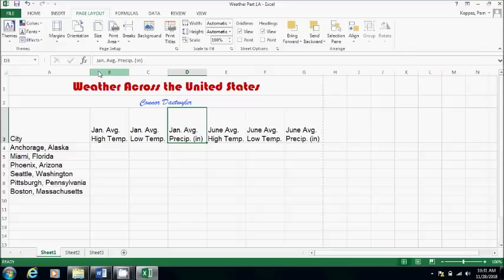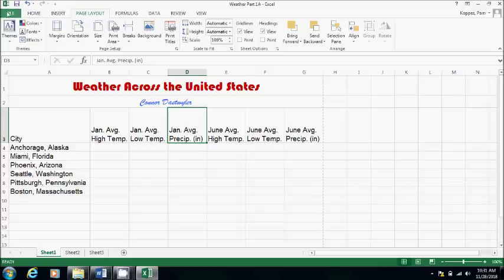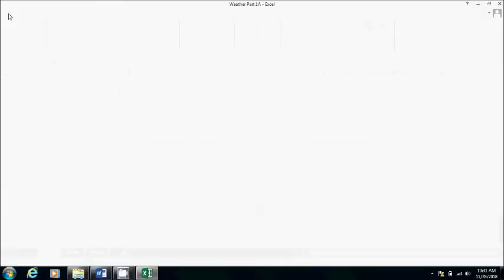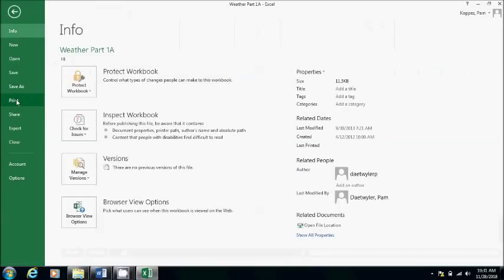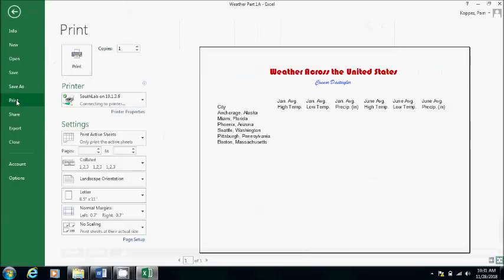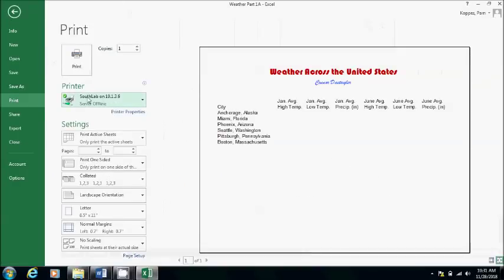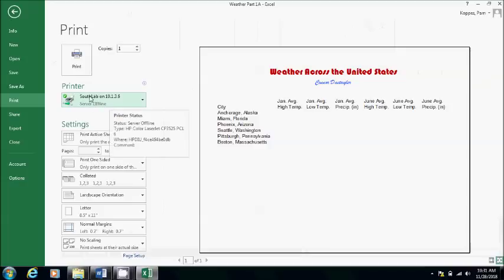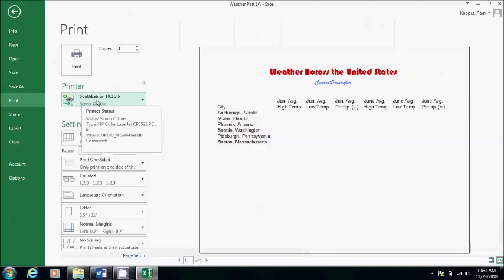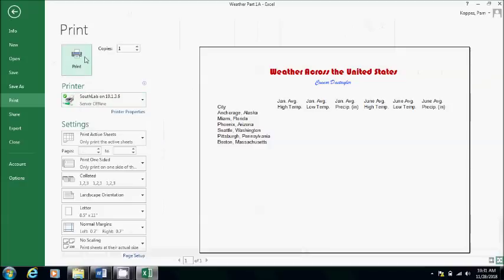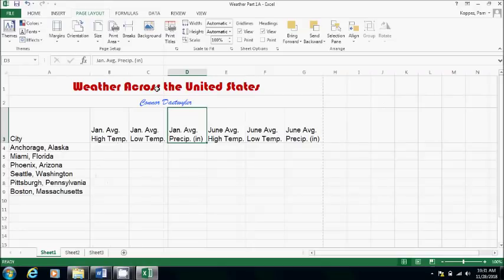Step 16 is to re-save your work by clicking the purple floppy disk. Step 17 is to print one copy. We're going to go to file, print. If you are at Trinity South, your printer should say South Lab. If you are at Trinity West, your printer should say West Lab. If it says that, then you're going to click the print button to print your work. That is all the steps. Thank you.